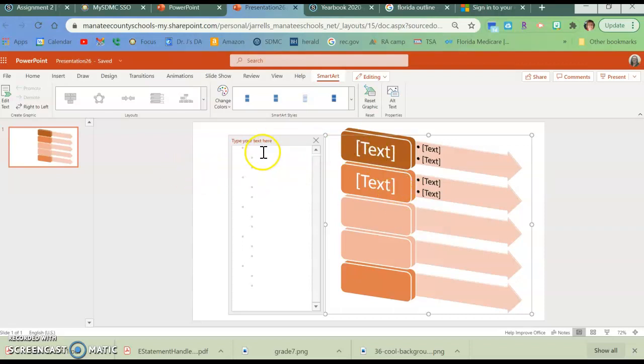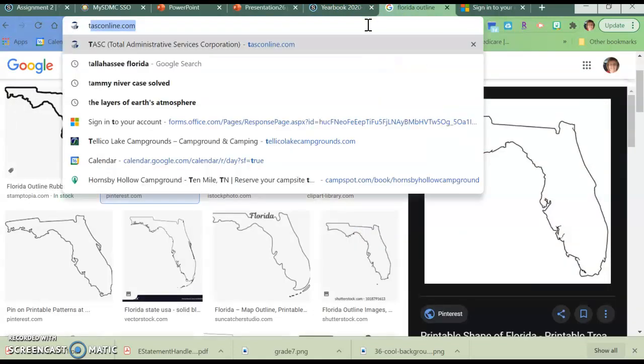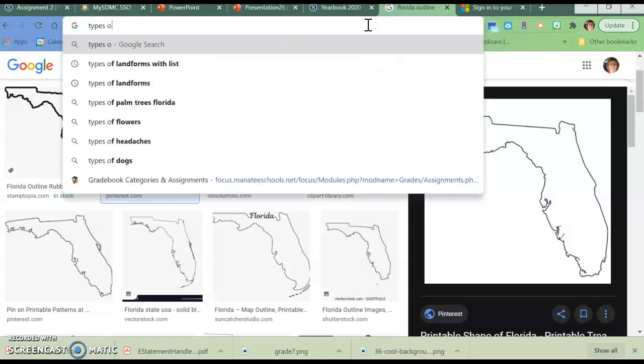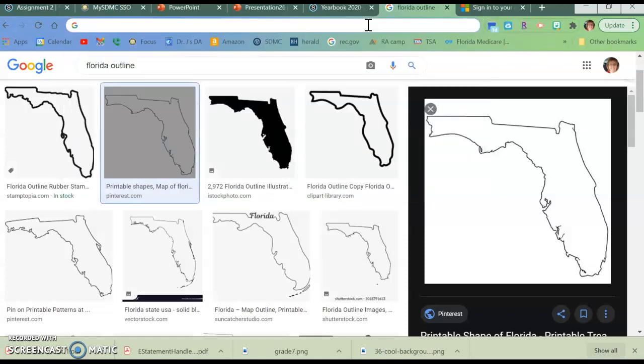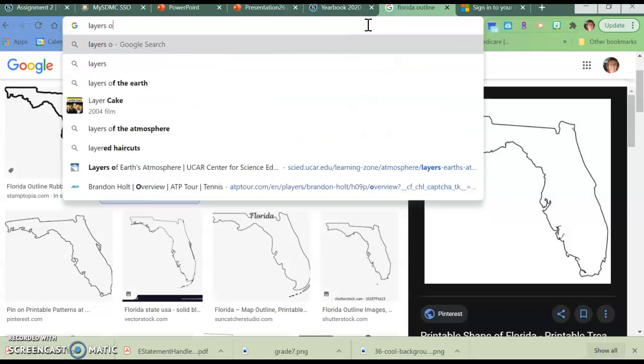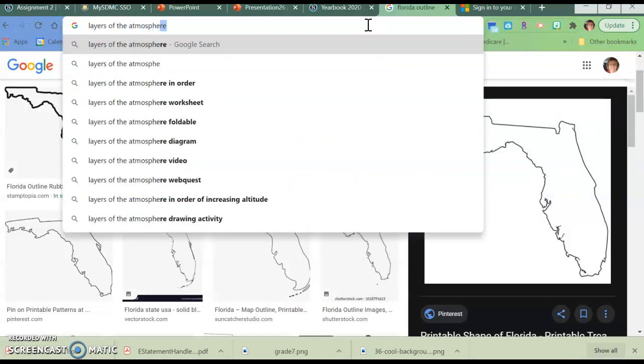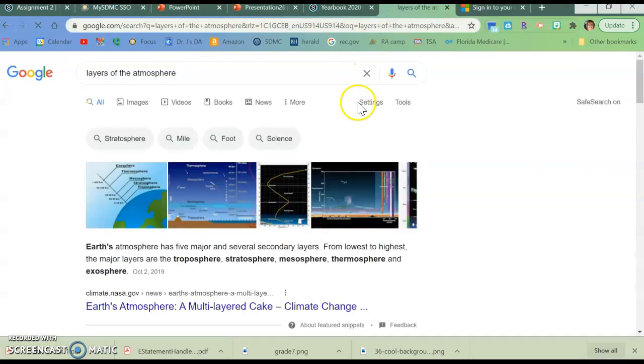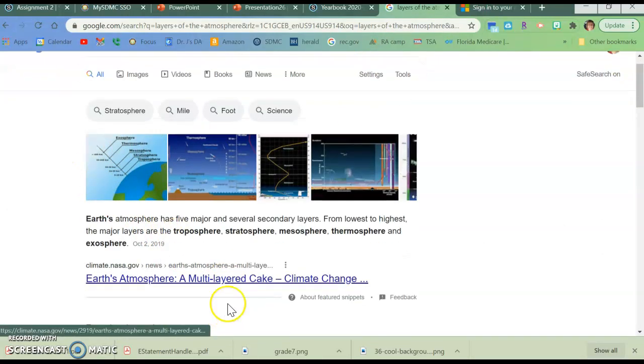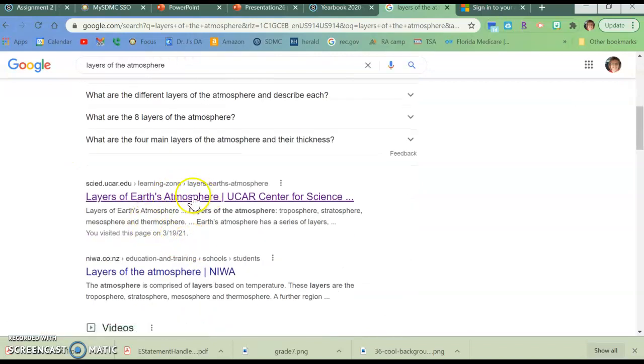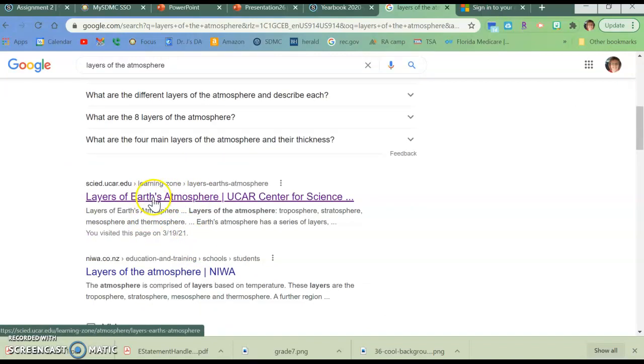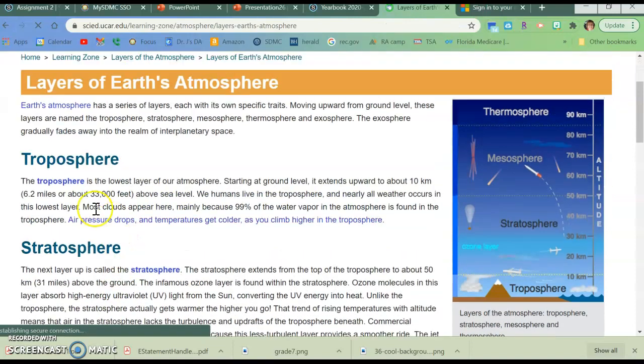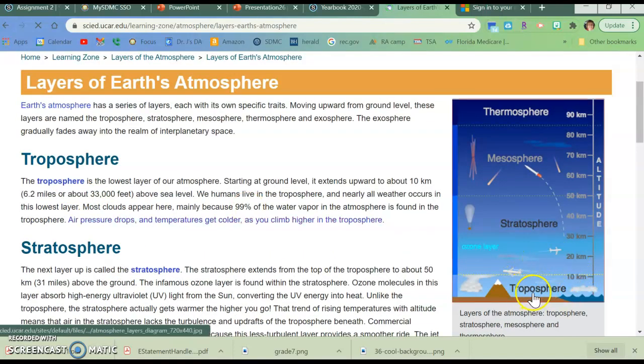All right? And now, what you'll do is you'll go over here, and you will type in types, or no, layers, sorry. Layers of the atmosphere. Okay, so you can find a graphic. It's probably easier for you to find some kind of text because it's going to give you the information.